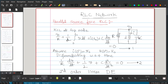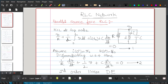In the parallel source-free RLC network, we have a circuit with a resistor, inductor, and capacitor all in parallel, with voltage V across the capacitor and current I flowing through the inductor. We assume the inductor is initially charged to current I₀ and the capacitor is charged to voltage V₀. It is a source-free RLC network with no other DC source.